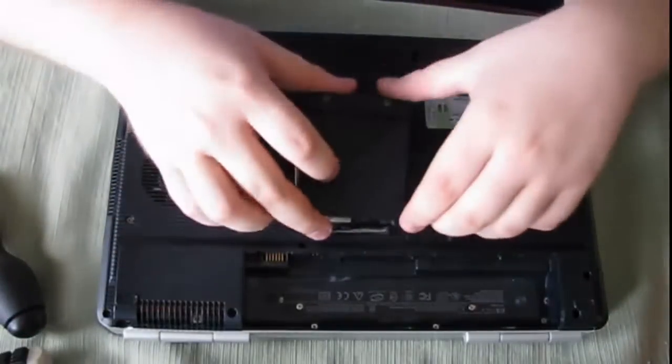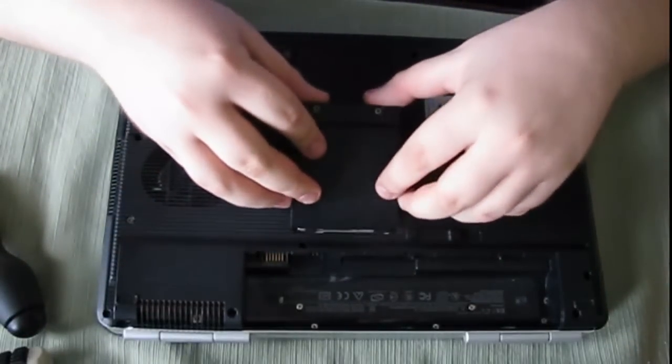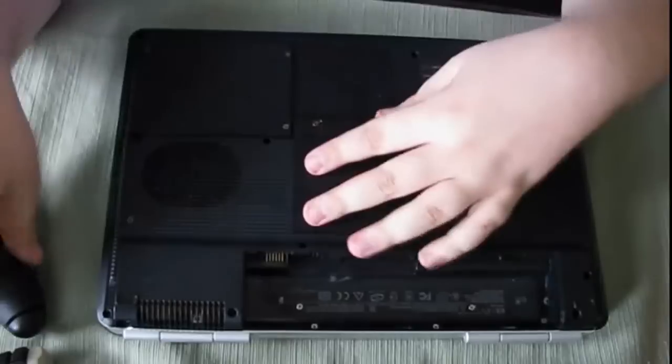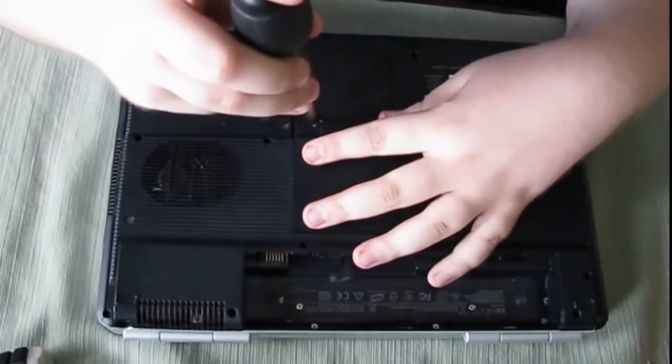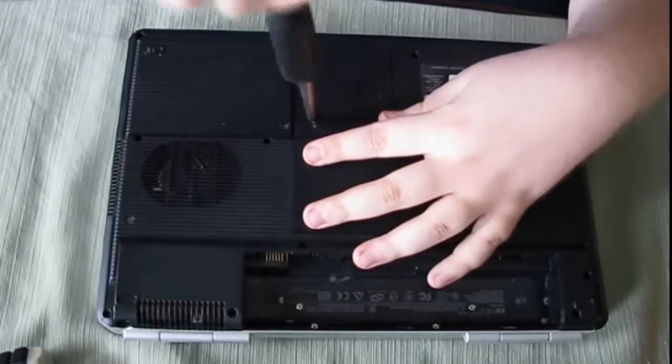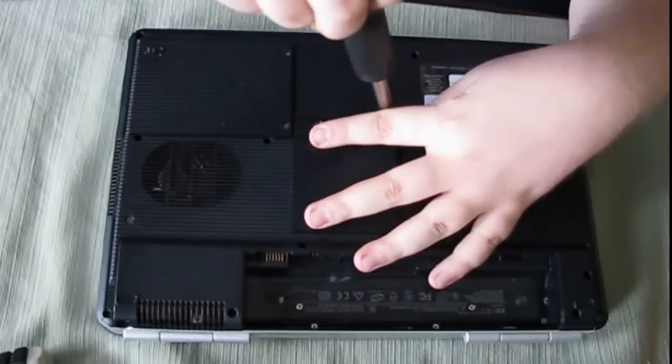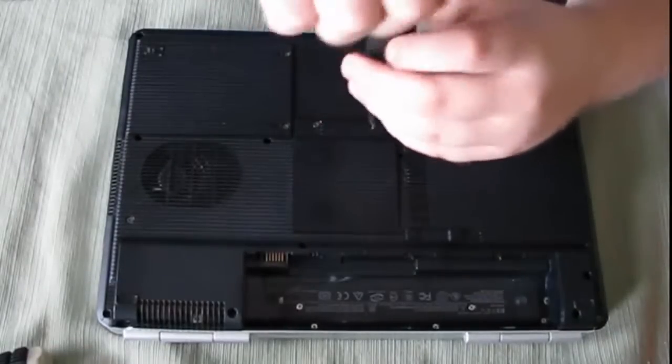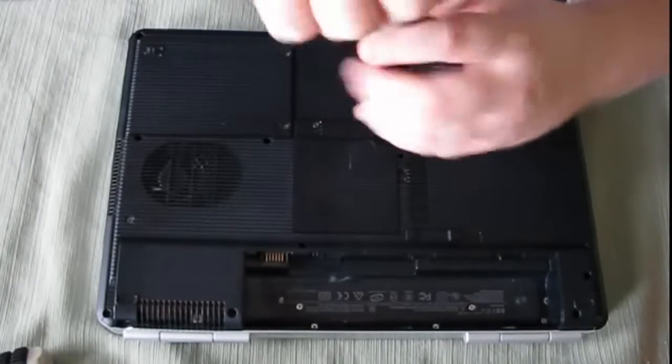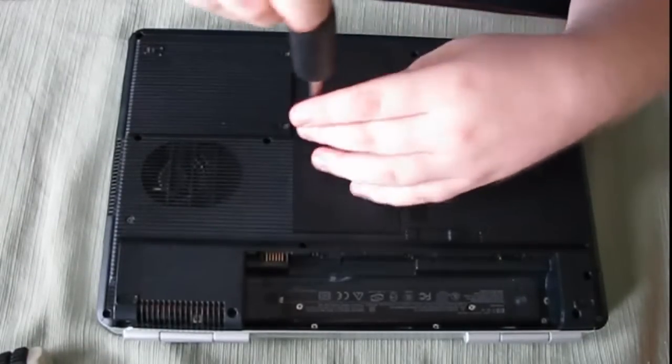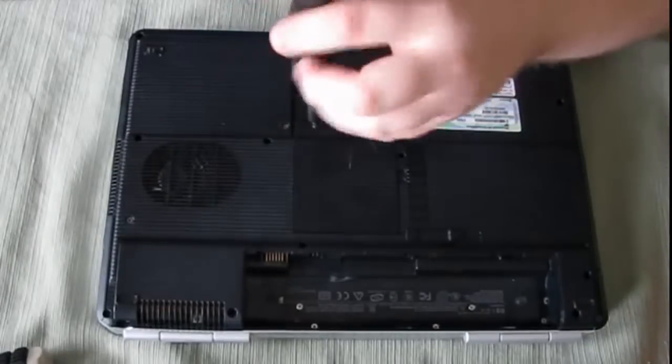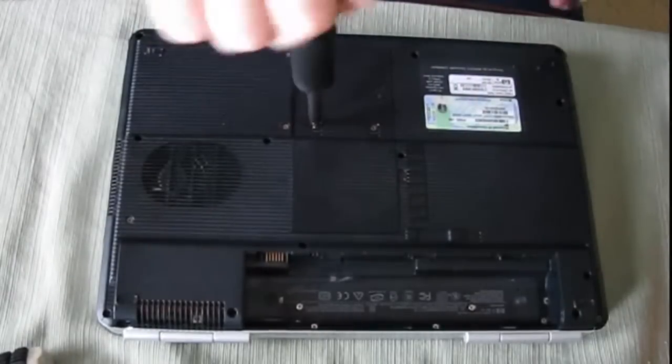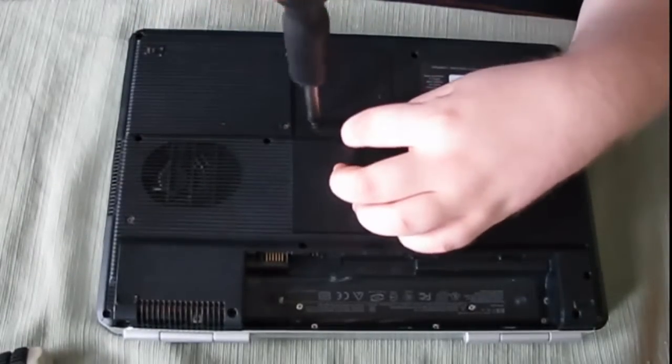All you have to do then is just set it back in like so. Bolt it back up. And that's it on that part. You just have to make sure how much memory your computer can take. Like mine can go up to two gigs max being about three or four years old.